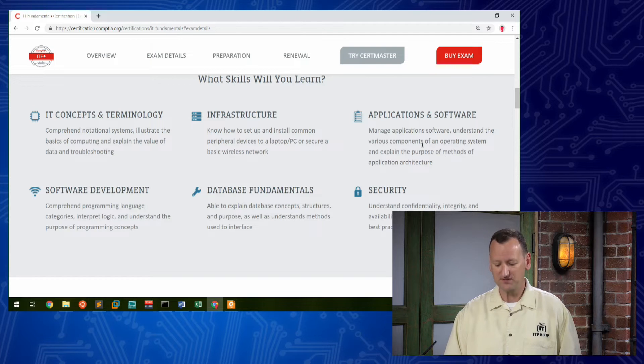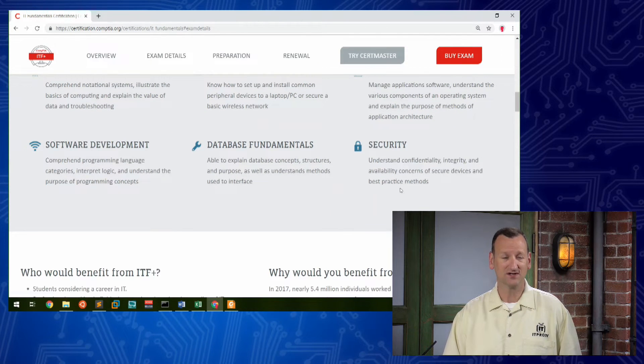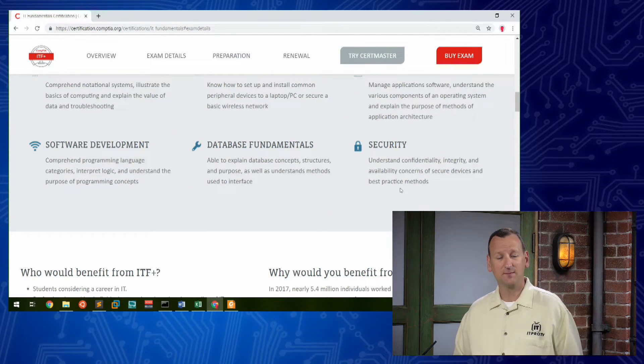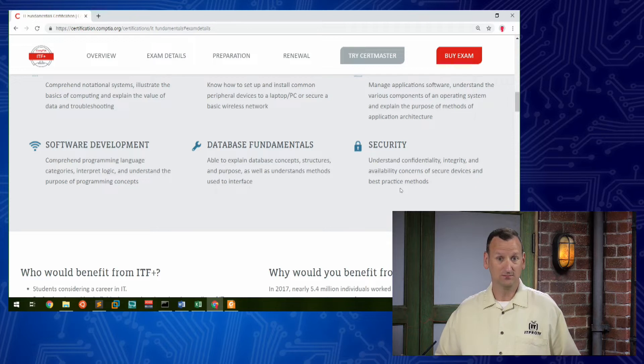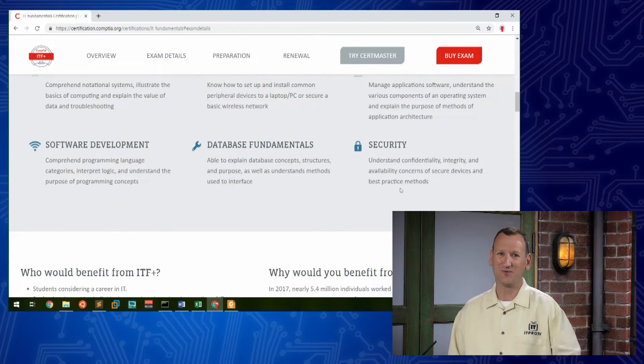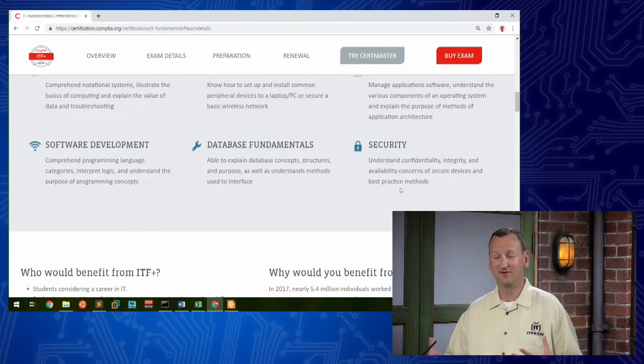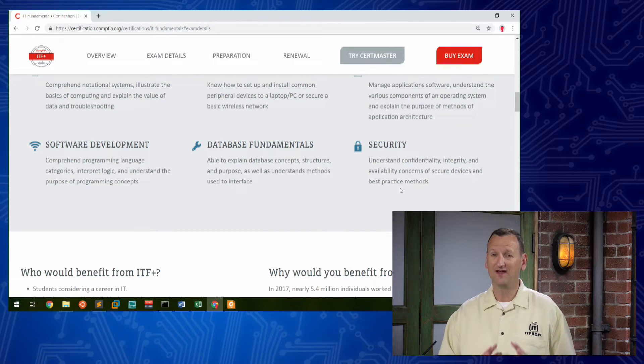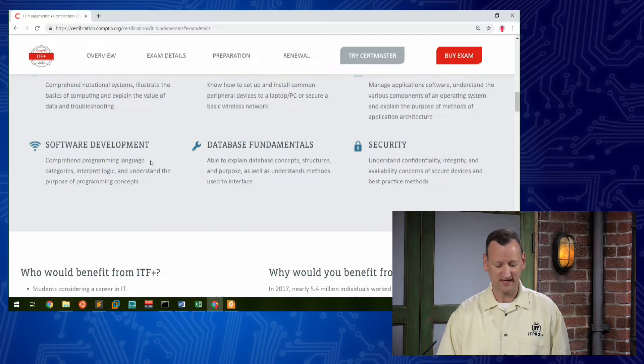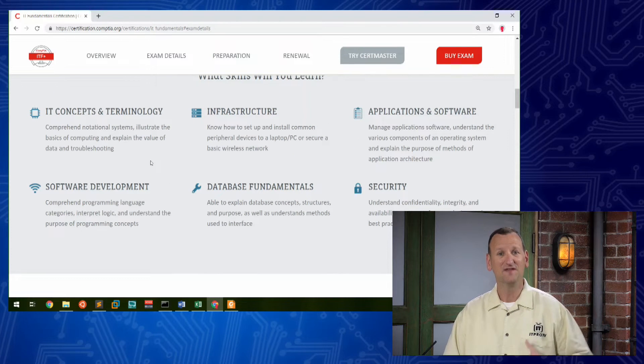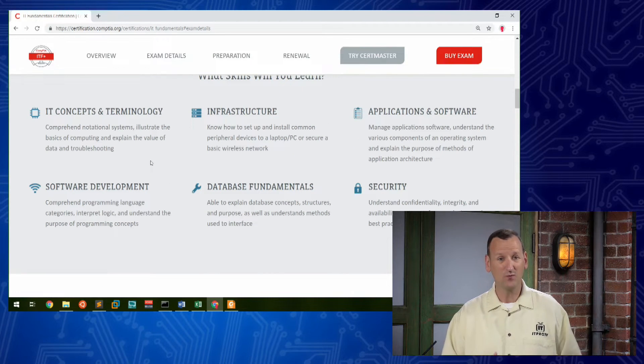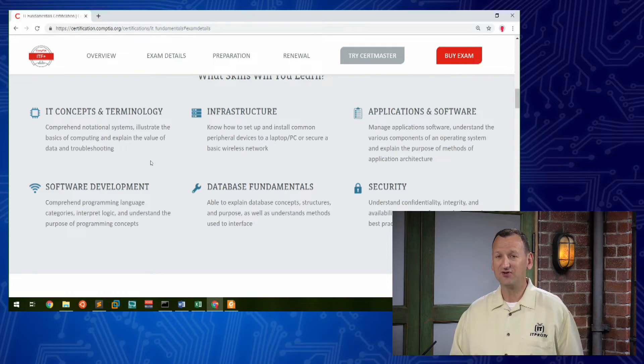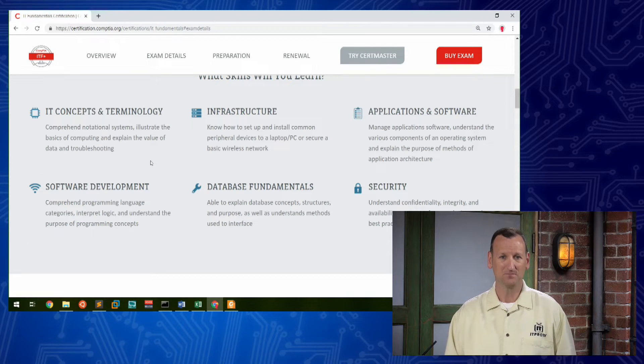And then probably one of the most important sections is the security section. This is where we cover topics related to cyber security. It's a rare week that goes by that we don't hear about a company having a breach or some other security-related incident. And security is spread throughout every single IT career. All of these other titles and career types that I mentioned, they all have to deal with security in one way or another. So we need to have an understanding of what that looks like as well.